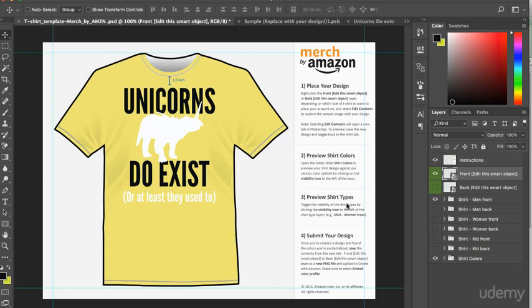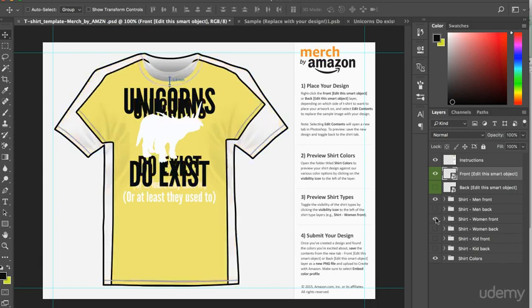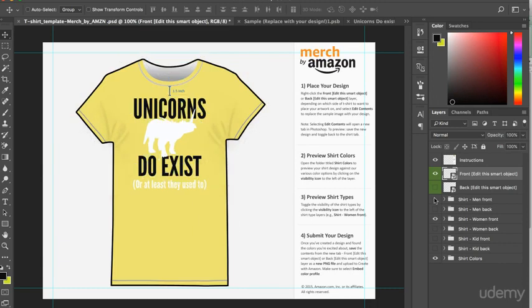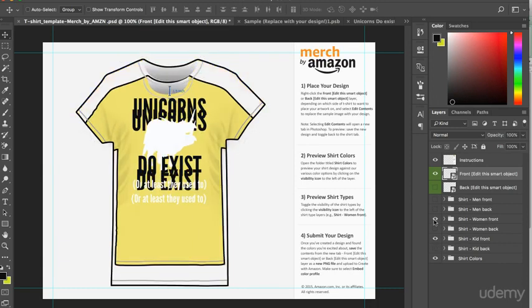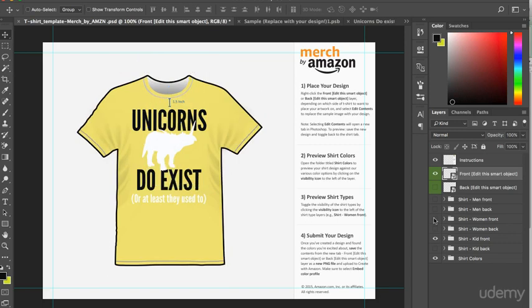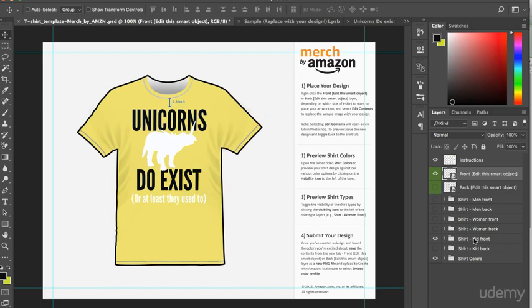At this point, we can start to look at how our design appears on the different styles of shirt. Such as the men's t-shirt, the women's t-shirt, and the youth's t-shirt. And we can also see how the design appears on the different colored shirts.